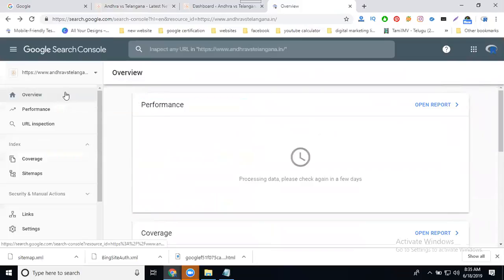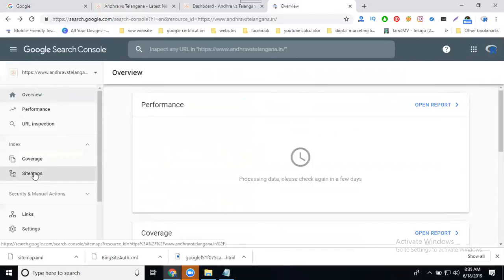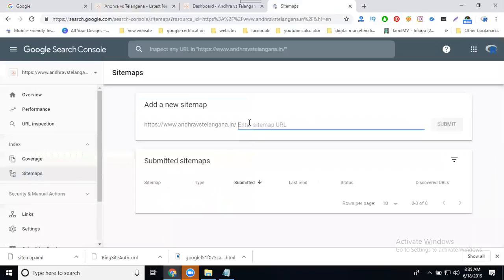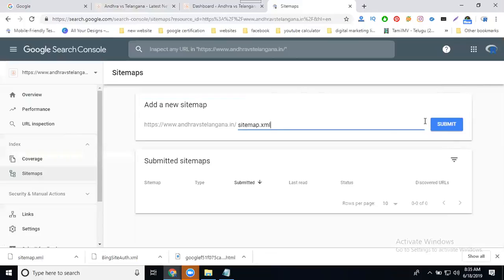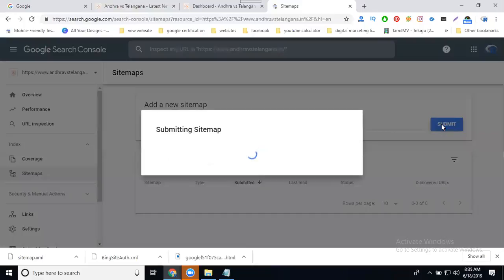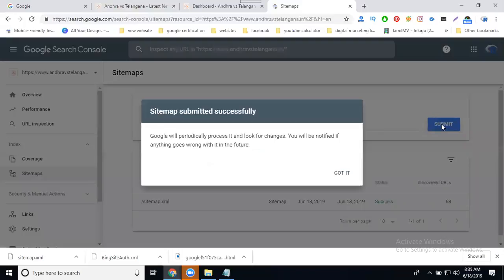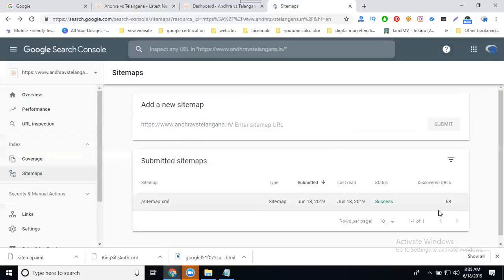In the website area, go to Sitemaps. You can add your sitemap extension - sitemap.xml. Click submit and check your total page count.